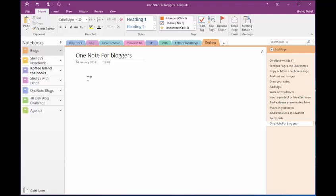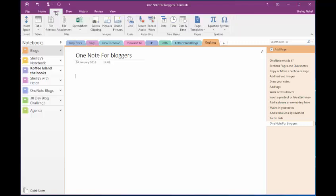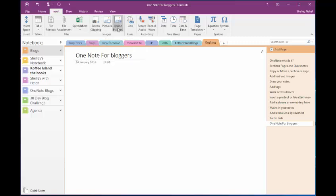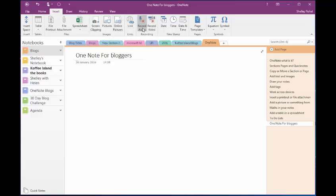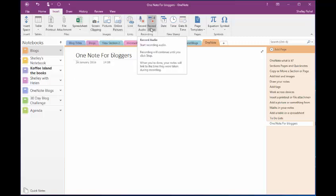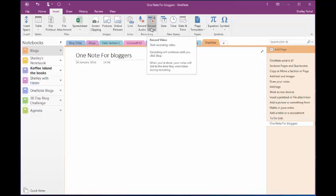And then in here I can type whatever text I want or do other things. And that's what I want to show you, some of the other things that you can do. If I come to the insert ribbon, you'll see that I can add a table or a file attachment or a screen clipping or an online picture or a link or I can even record audio and record video.